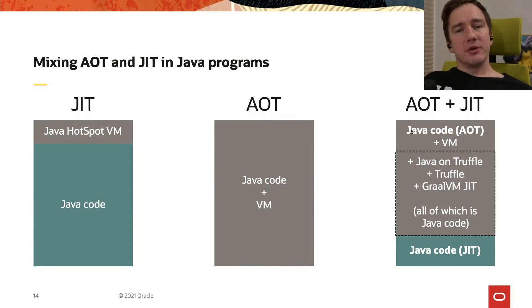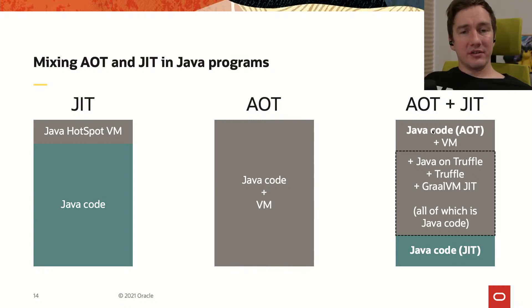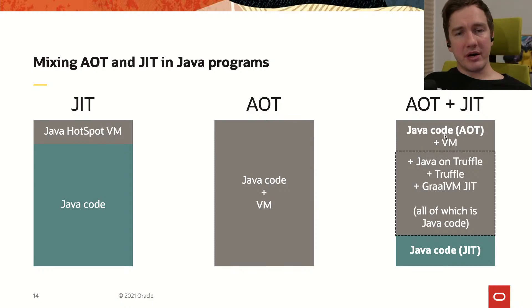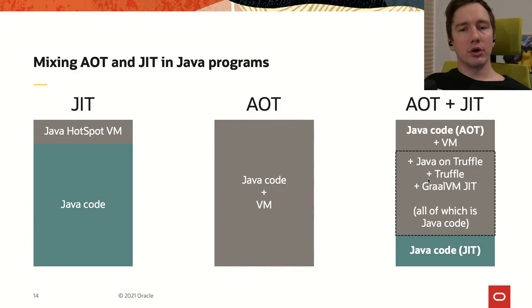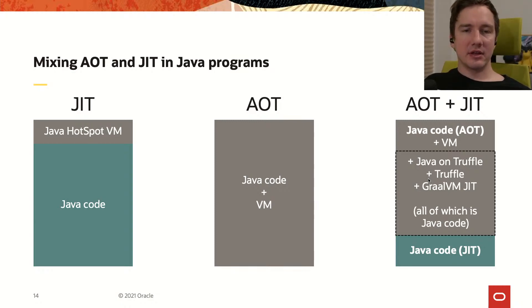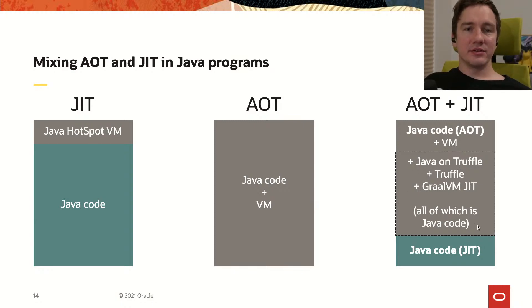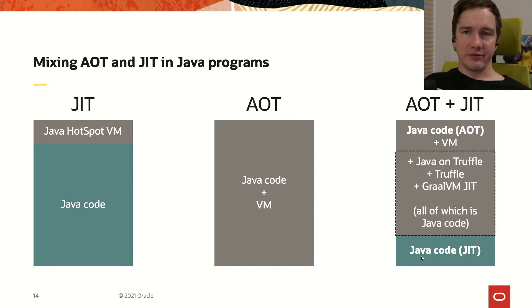In the mixed mode Java code together with the VM is compiled to the binary but also Java on Truffle, Truffle and the GraalVM JIT are also included into that binary file and that allows to execute dynamically other parts of our Java code.